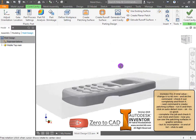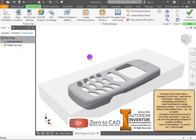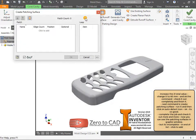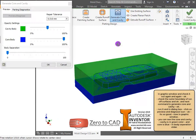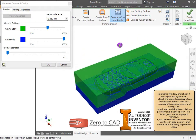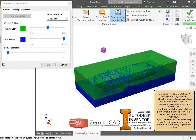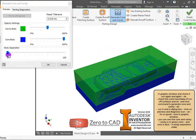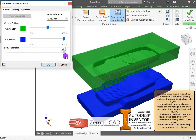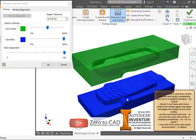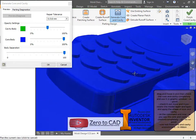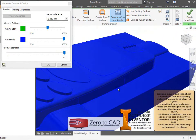The next command is create patching surface. Run it and then click the auto detect icon. You can see the core and cavity — cavity is in green color and core is in blue. In the body separation slider, drag and move it to check the core and cavity completely in the graphic window.